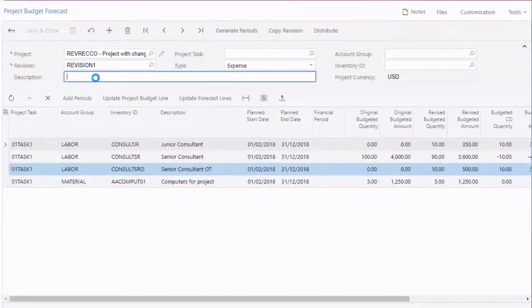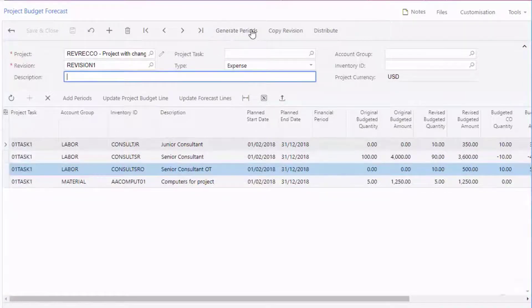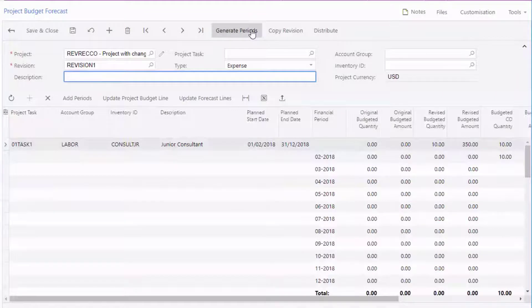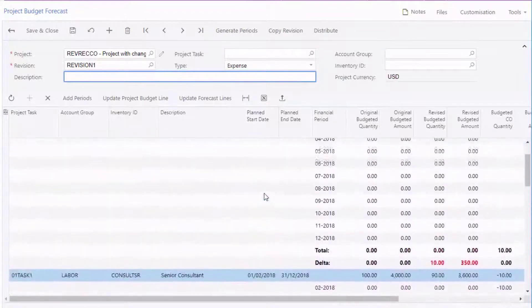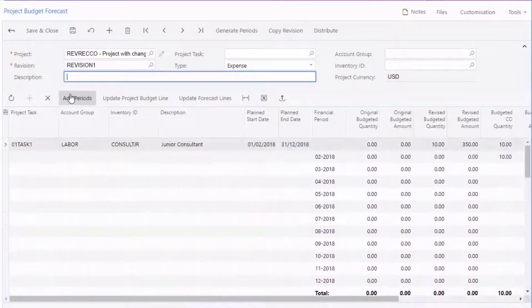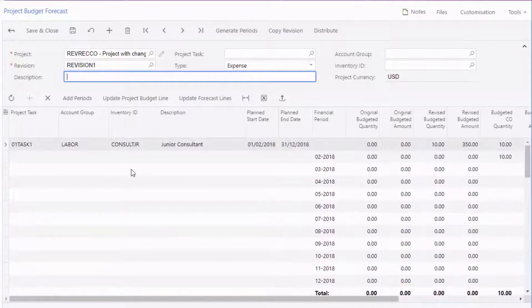From here you can break the budget down into periods. Click the Generate Periods button to generate periods automatically for all budget lines based on the project dates, or add them manually for each budget line with the Add Periods button on the table toolbar.